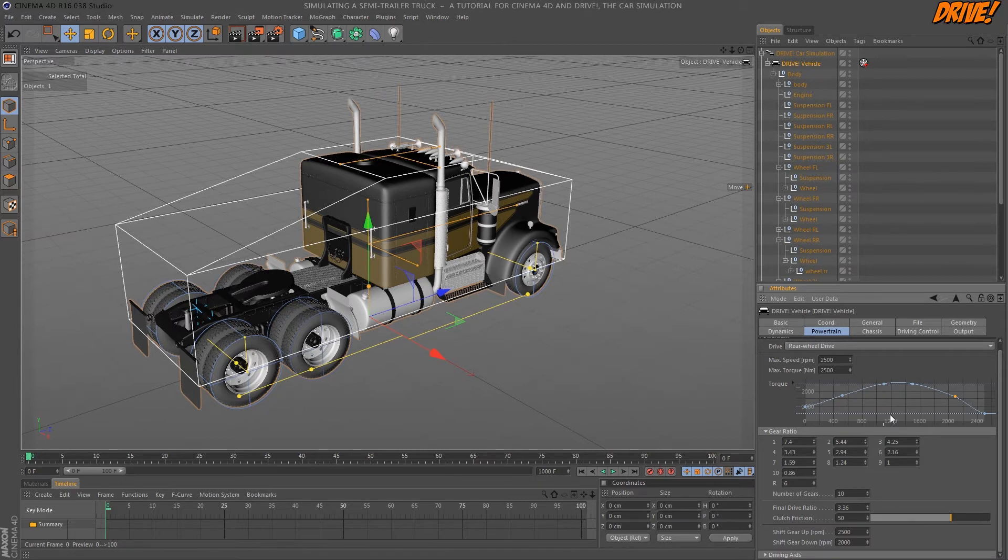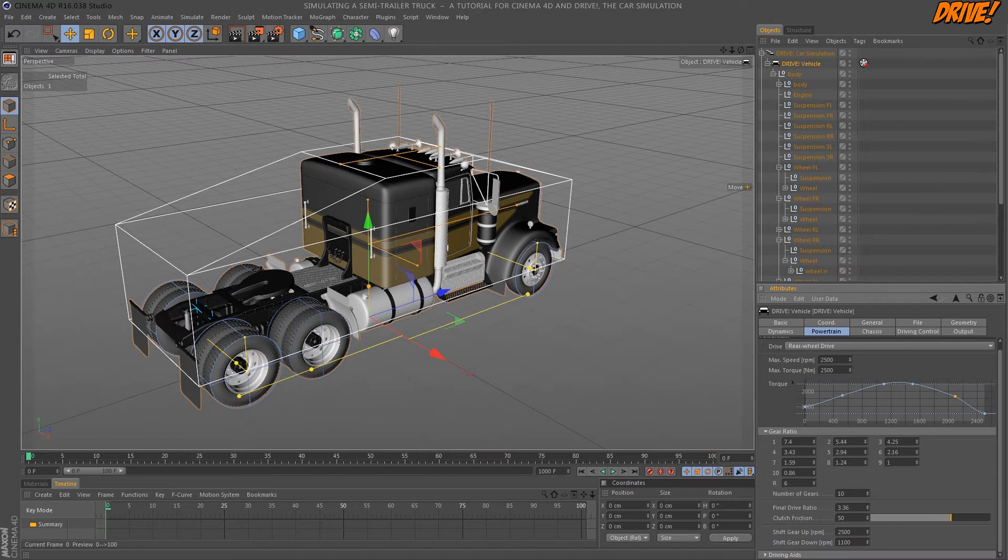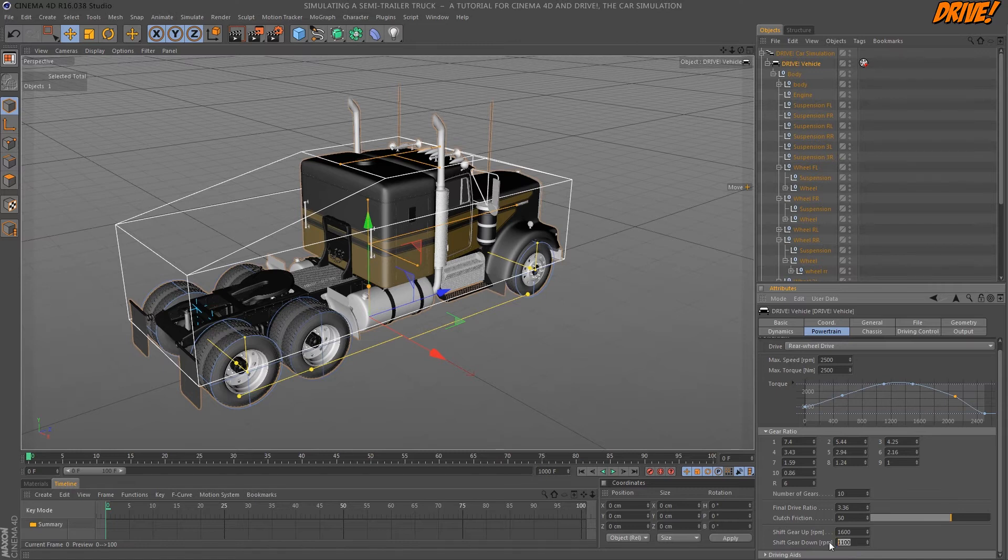So I set the value to shift down to 1100 and gear should be shifted up at 1600. I think it's better to set it a bit lower.